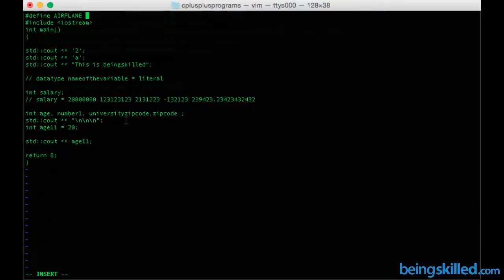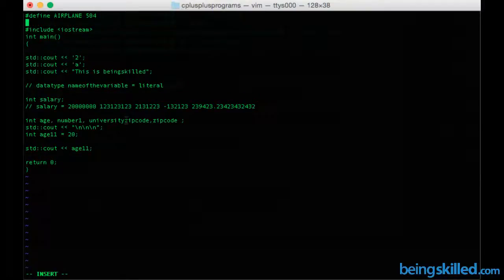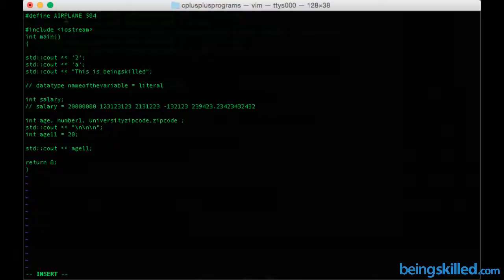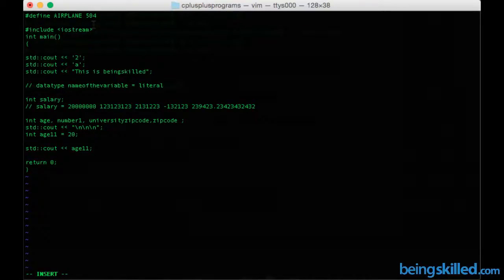Let's say we want to assign it 504, and there won't be any semicolon with it. So basically, you have defined a constant with the value 504.